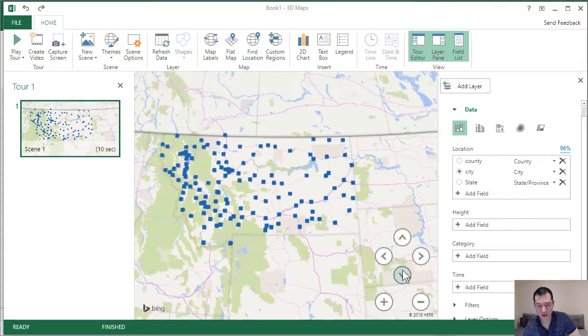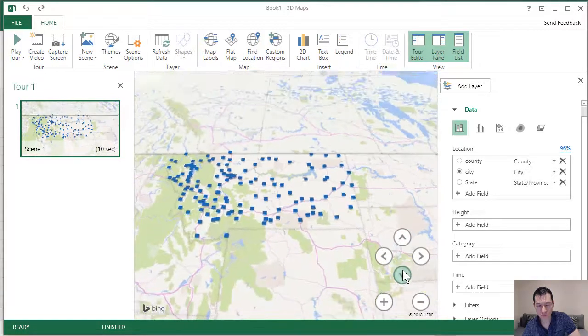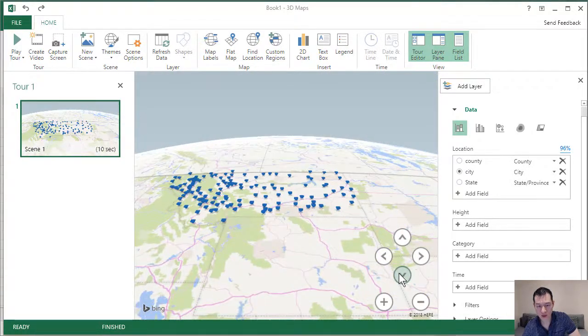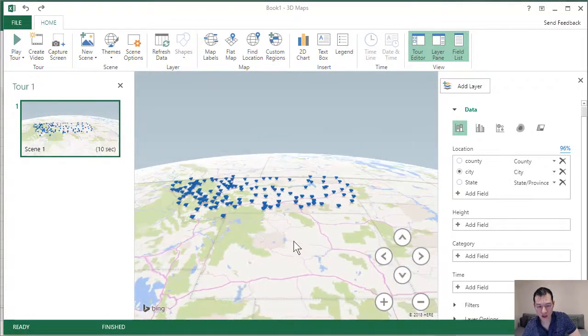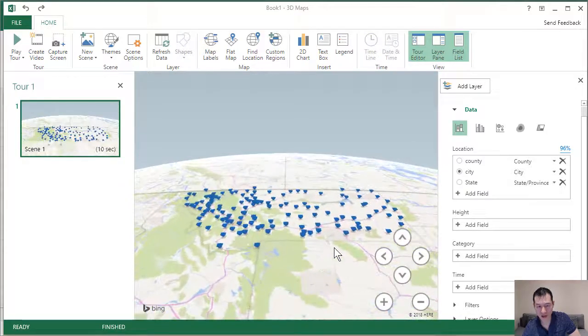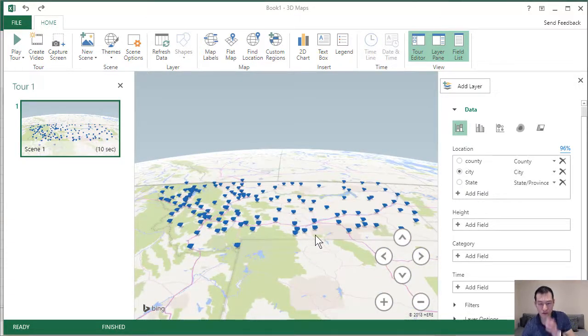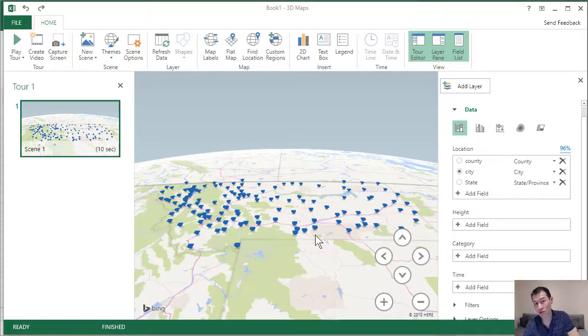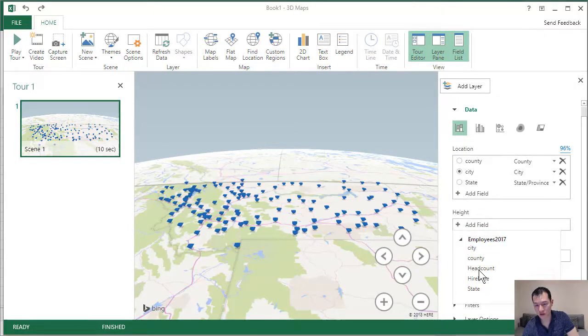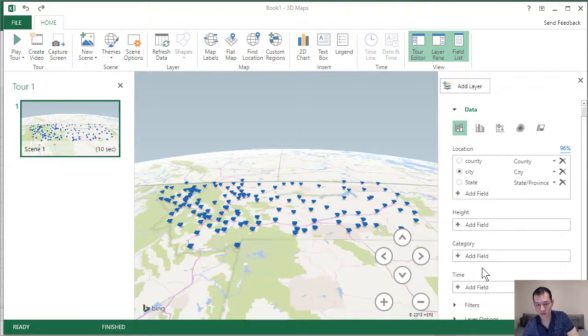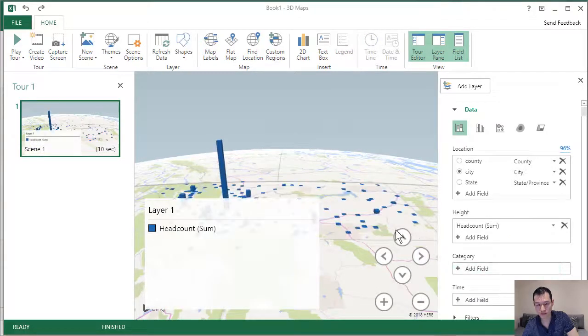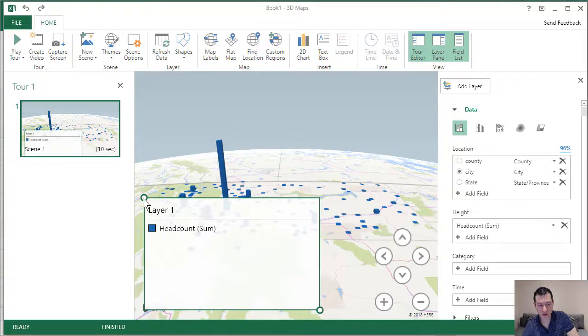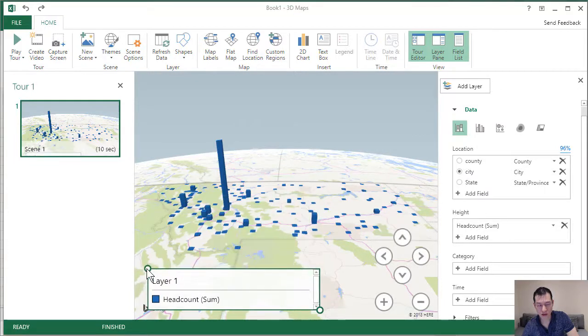And if we tilt this a bit, we can see that we actually have these 3D icons. But they're all still relatively flat at the moment. And what we can do is we can add metrics to this chart. Over here, we've got height. I can add our metric, which is headcount. And we can see that. Let me shrink our legend down.